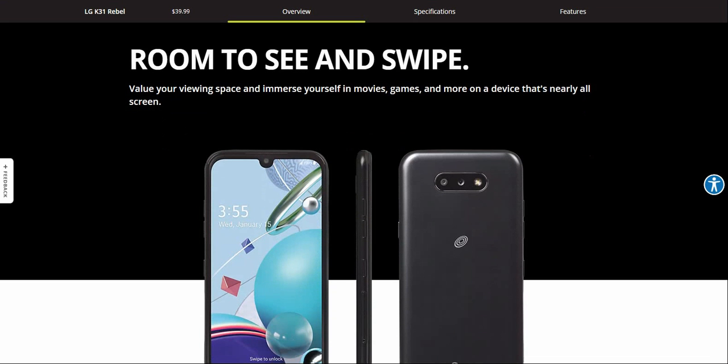Immerse yourself in movies, games, and more on a device that's now all screen.